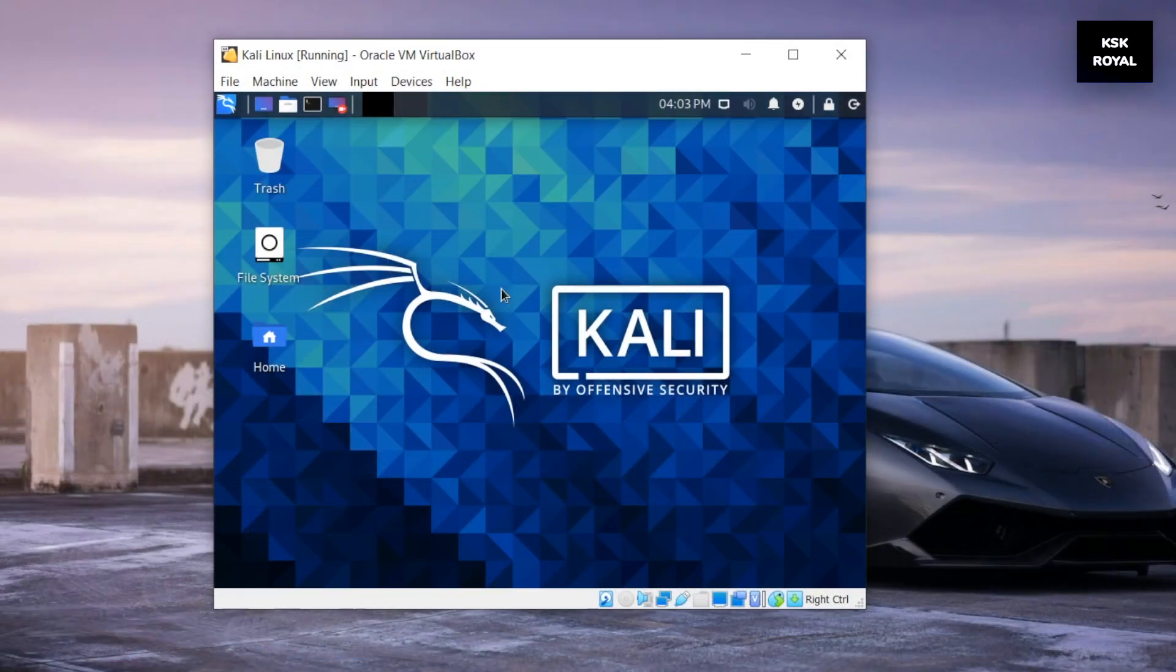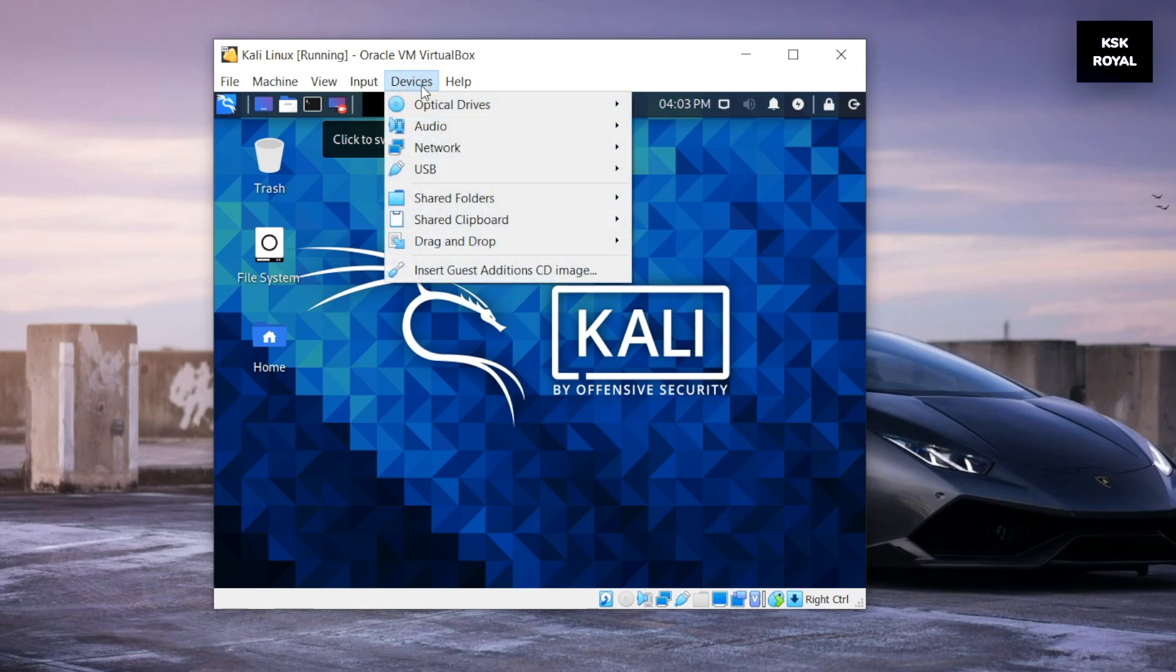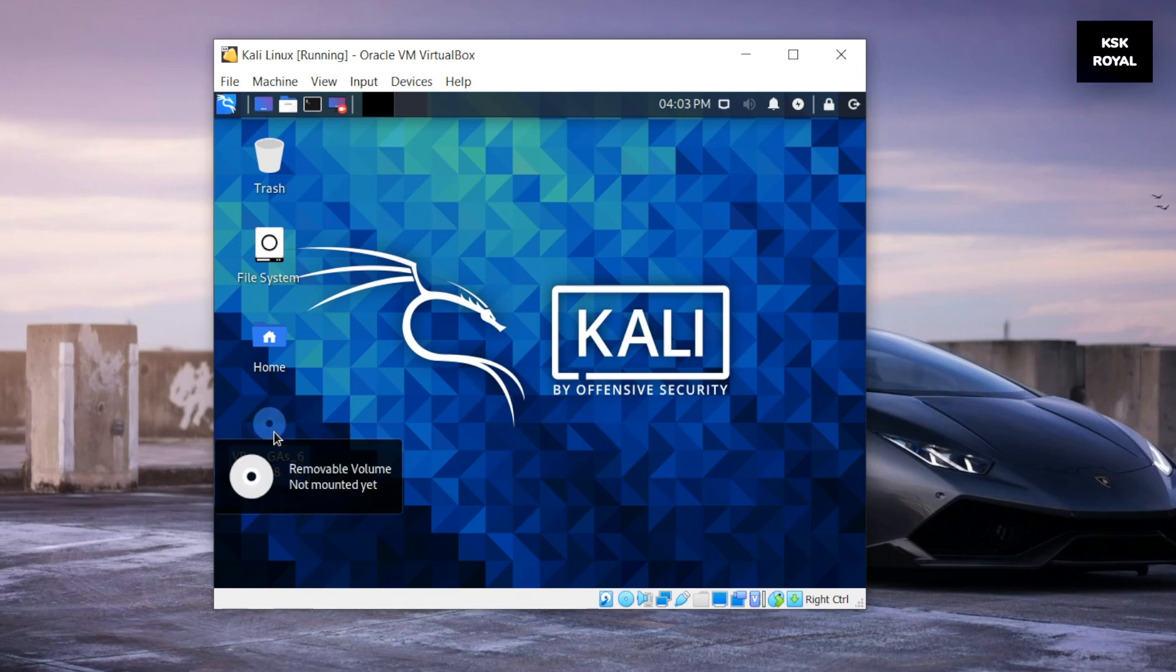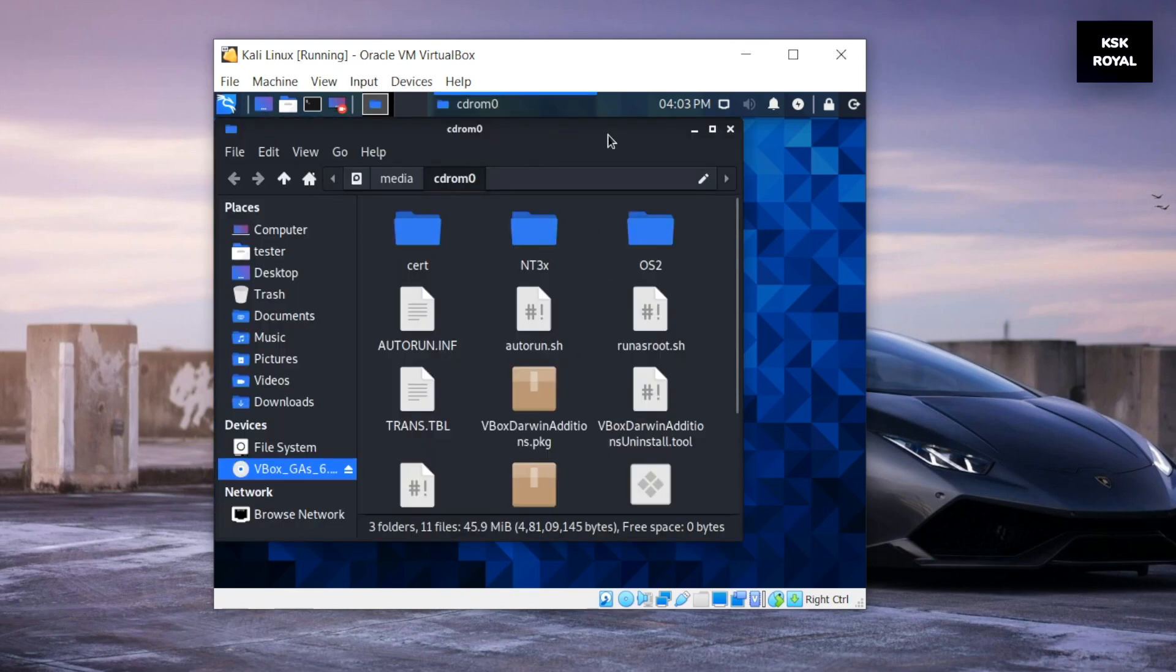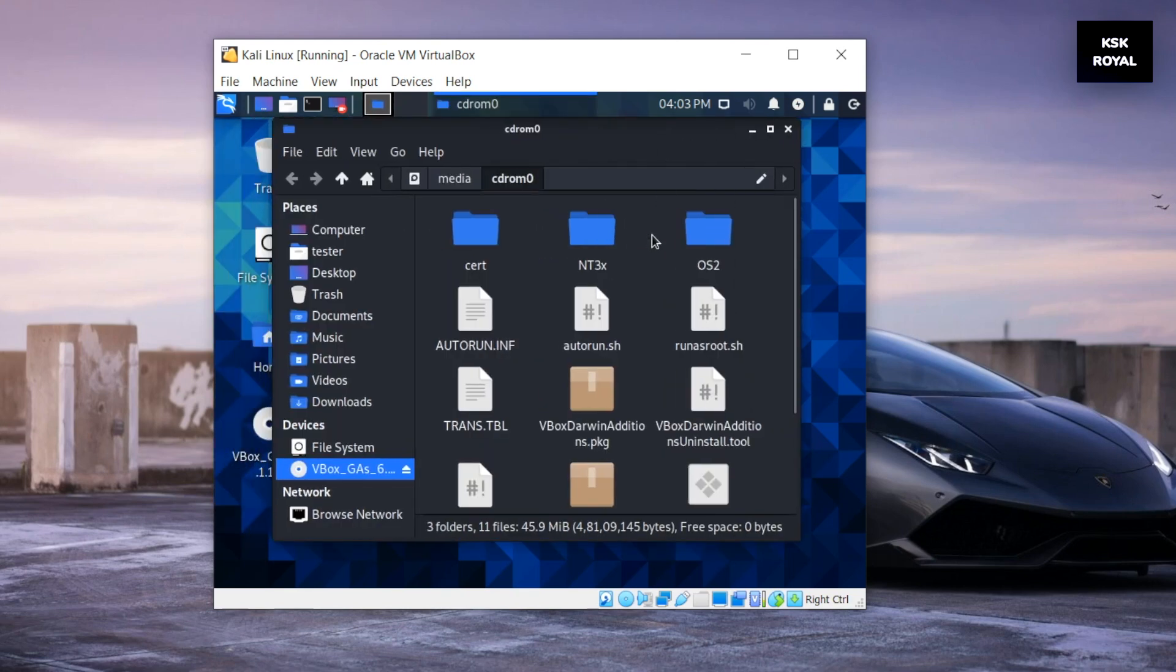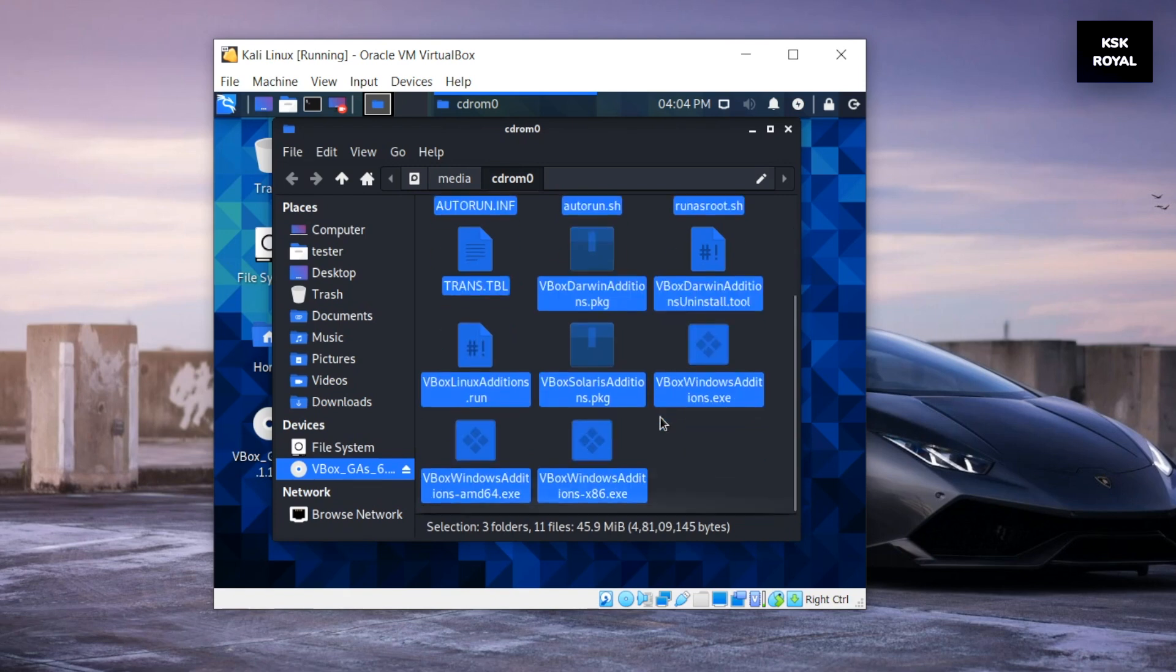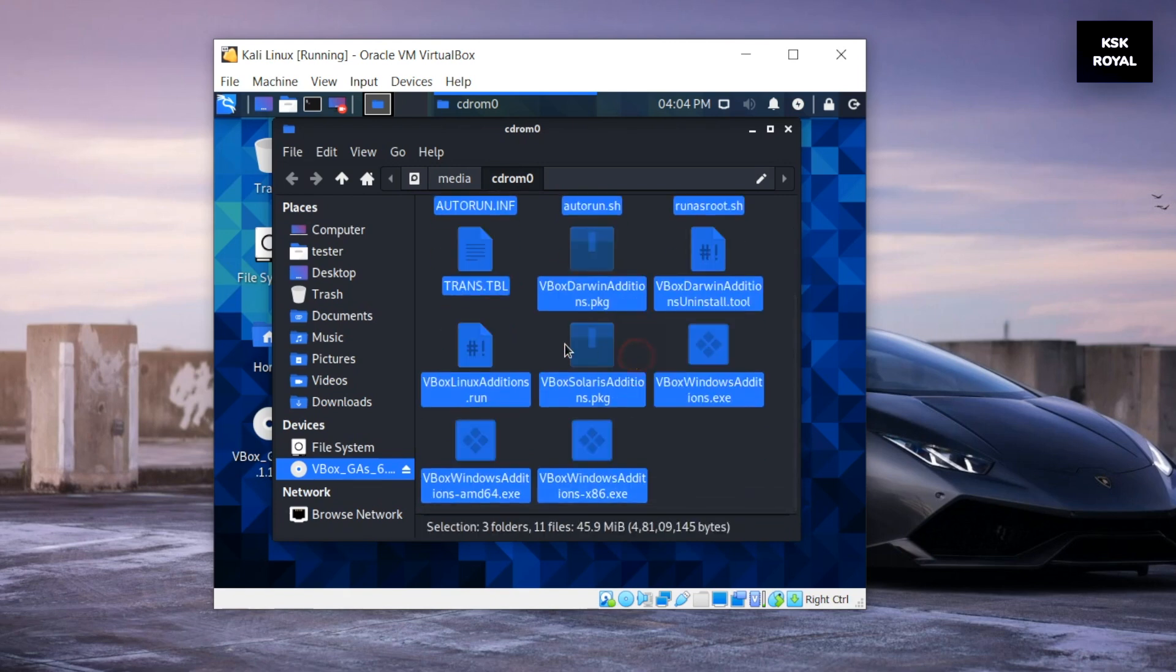Now if in case your VirtualBox or virtual machine is not running in full screen mode, choose the device option from the top of the menu bar and select insert guest editions CD image. This will mount a CD icon within the desktop of Kali Linux. Go ahead, open the CD and copy all of the files to the documents folder or anywhere within the system.